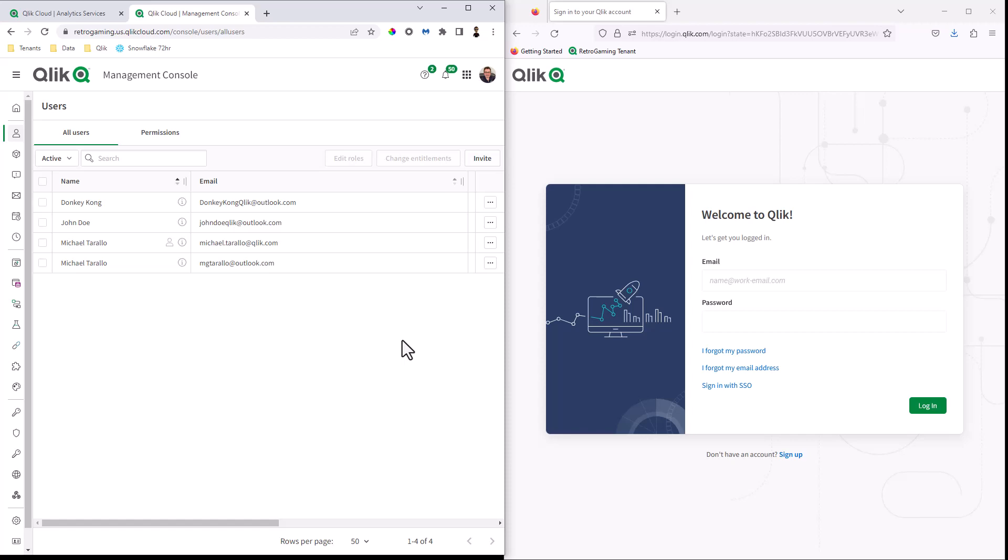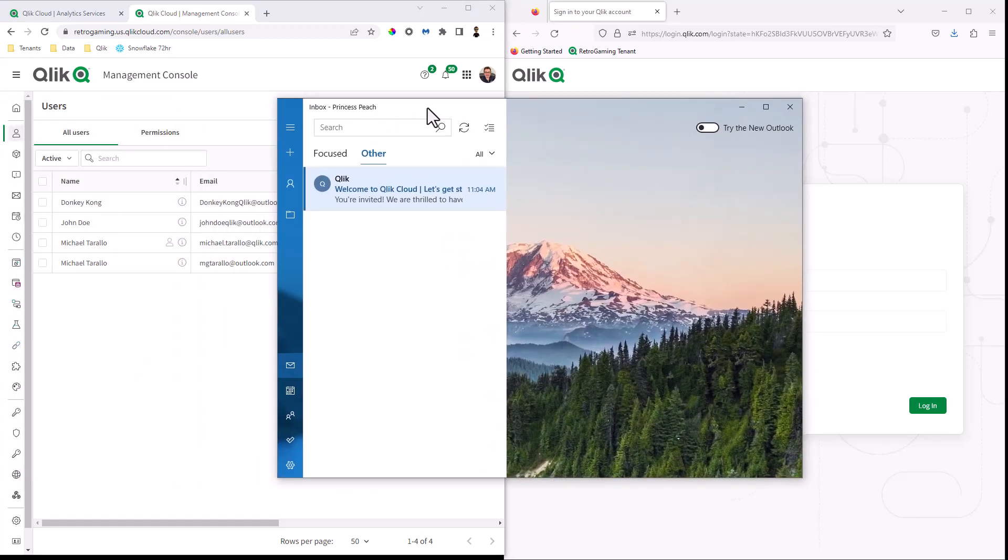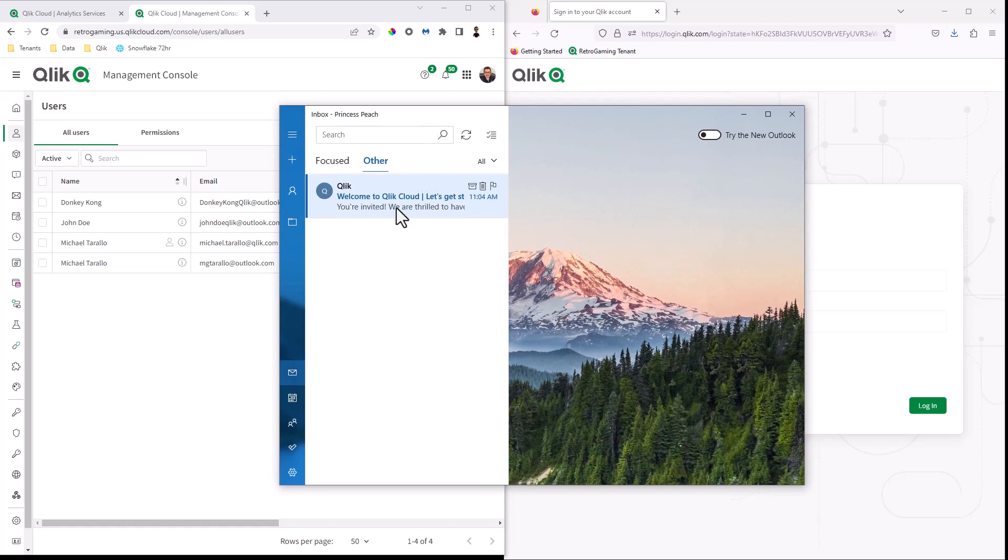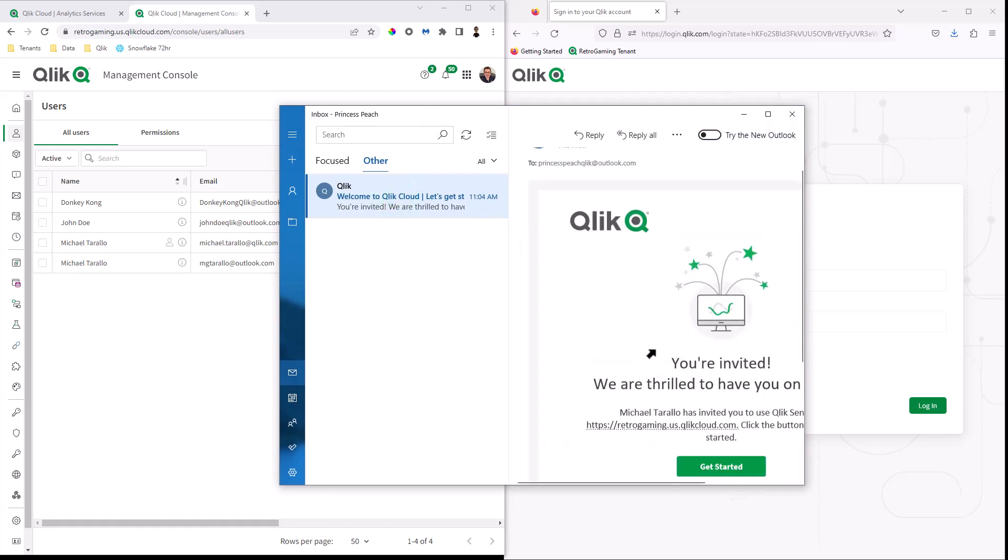So now that particular user, brand new user, might have already registered with Qlik. If not, when the user receives that invite, they'll have to register. And here is the inbox for Princess Peach. You're invited.